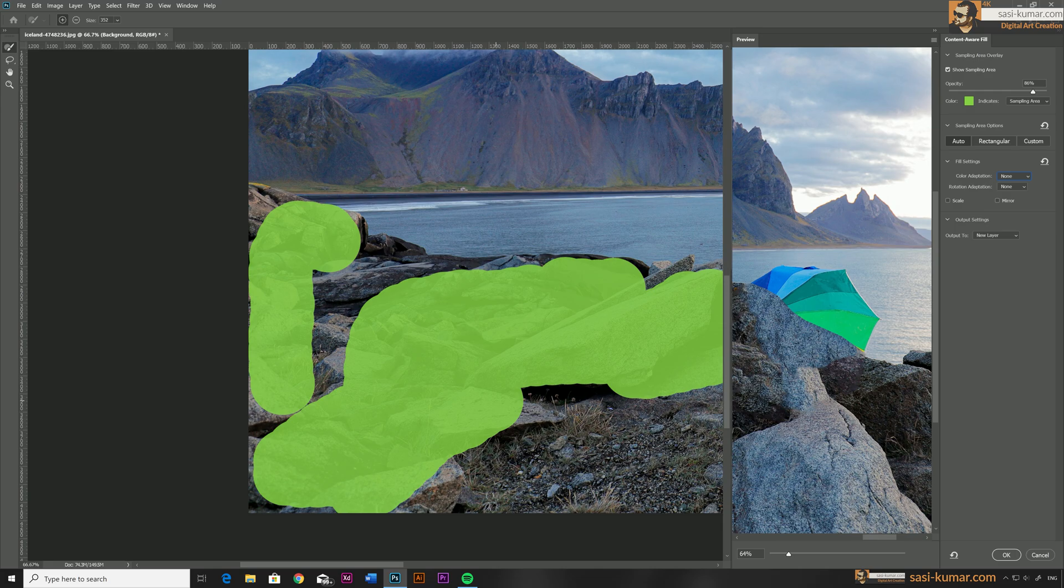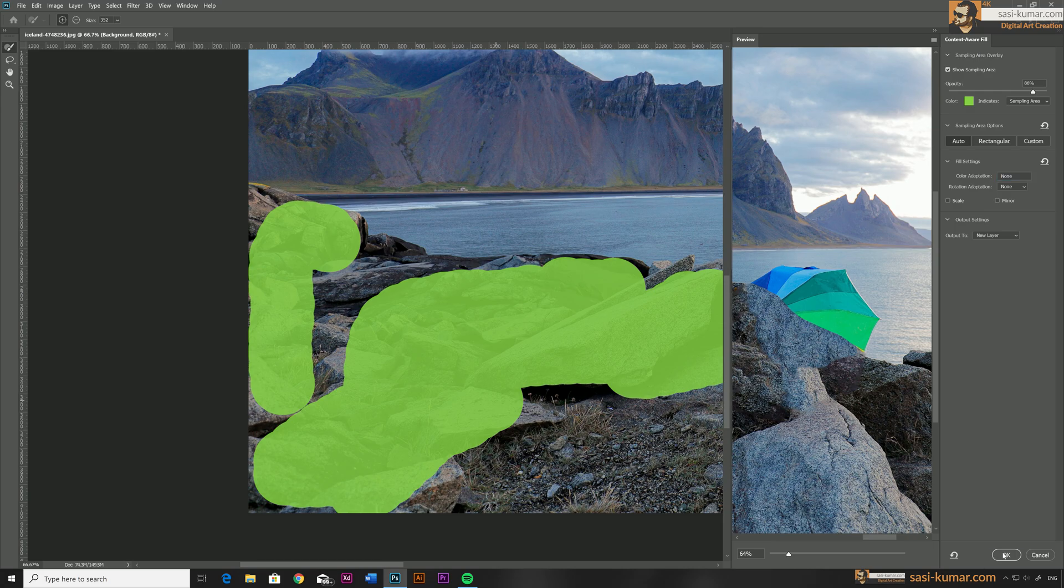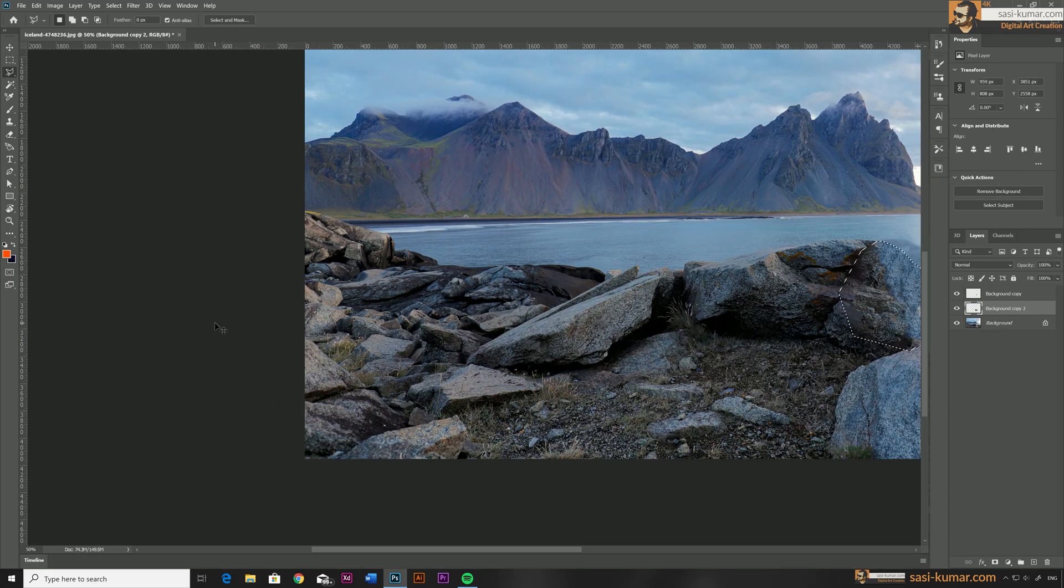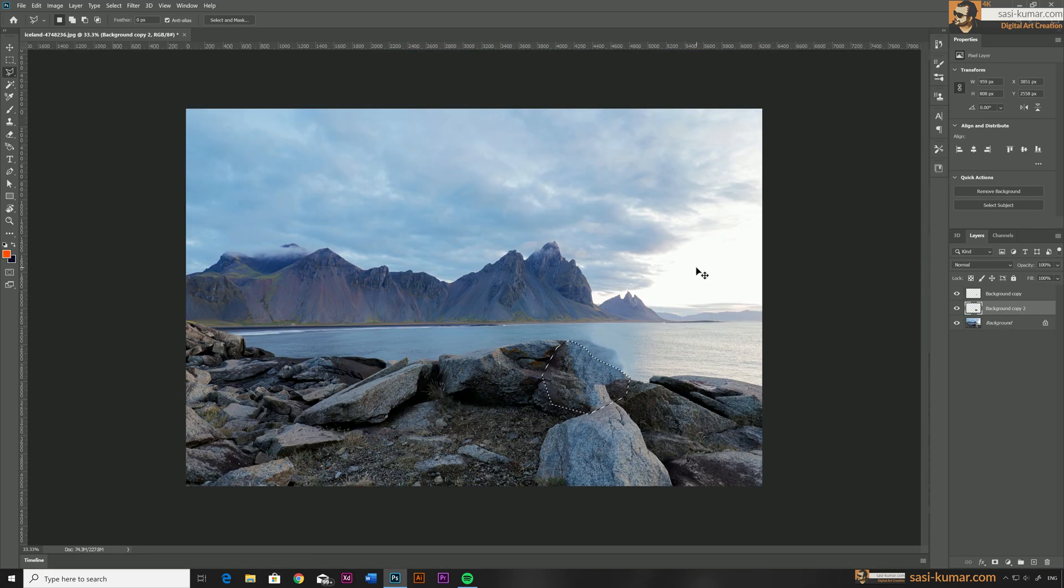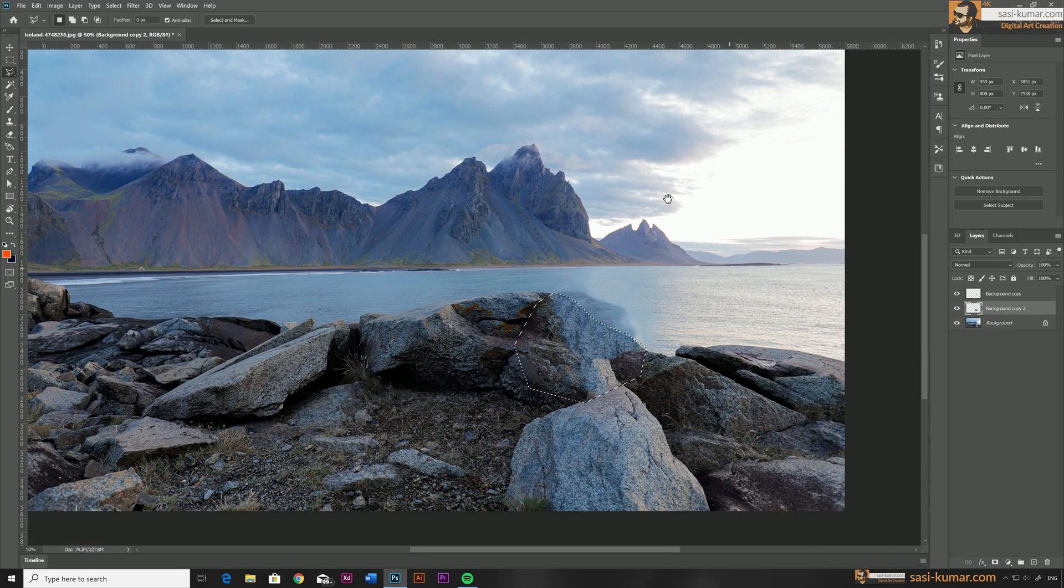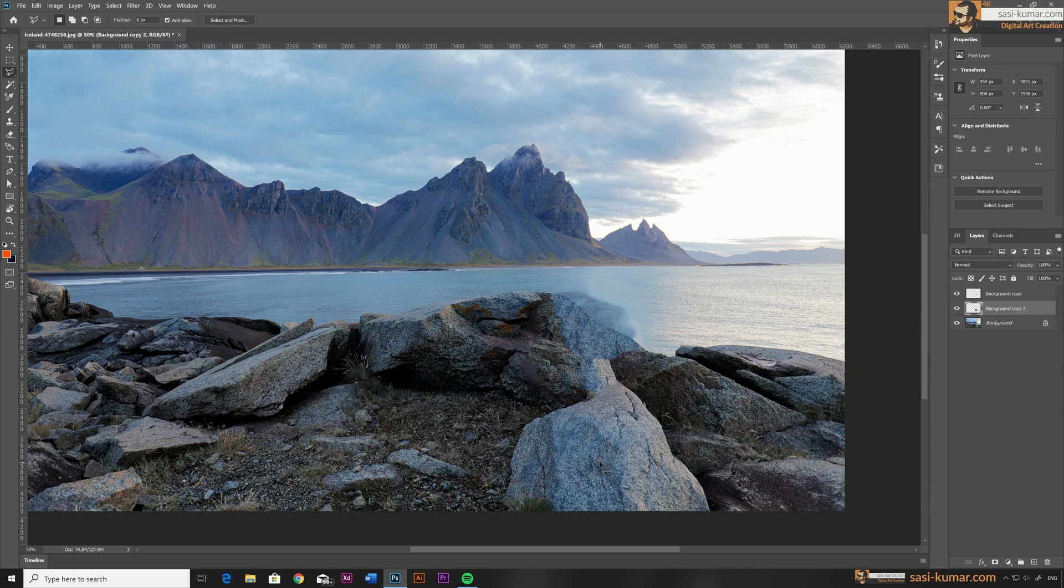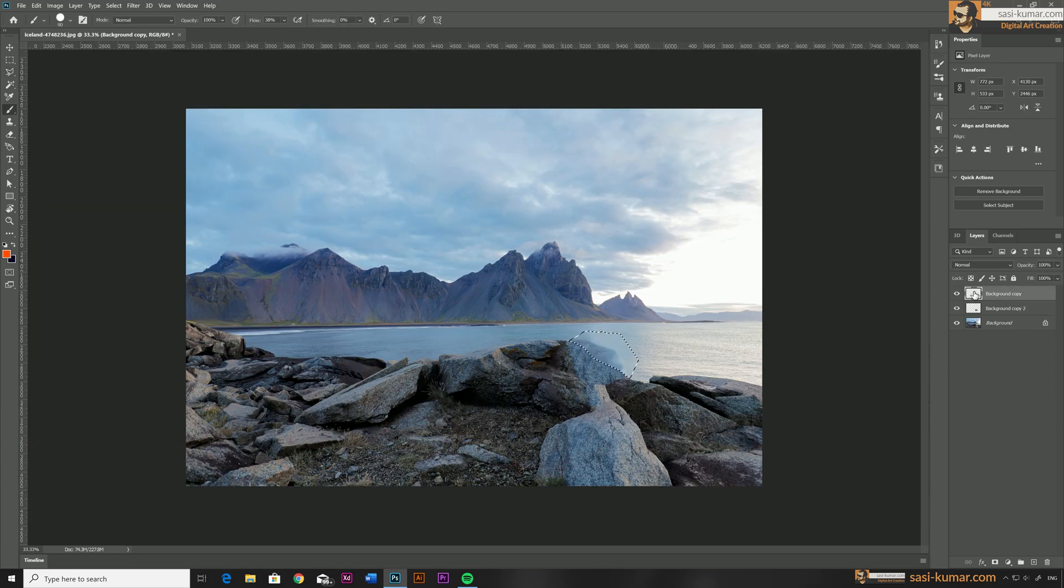Once you're satisfied with your selection, again you choose where to put this layer. I'm going to keep default as new layer and OK. Now you can see our new layer has been placed underneath the layer which we have created earlier, and our content is totally gone. This is looking good with just the default settings. Now all we need to do is some touch-up work.